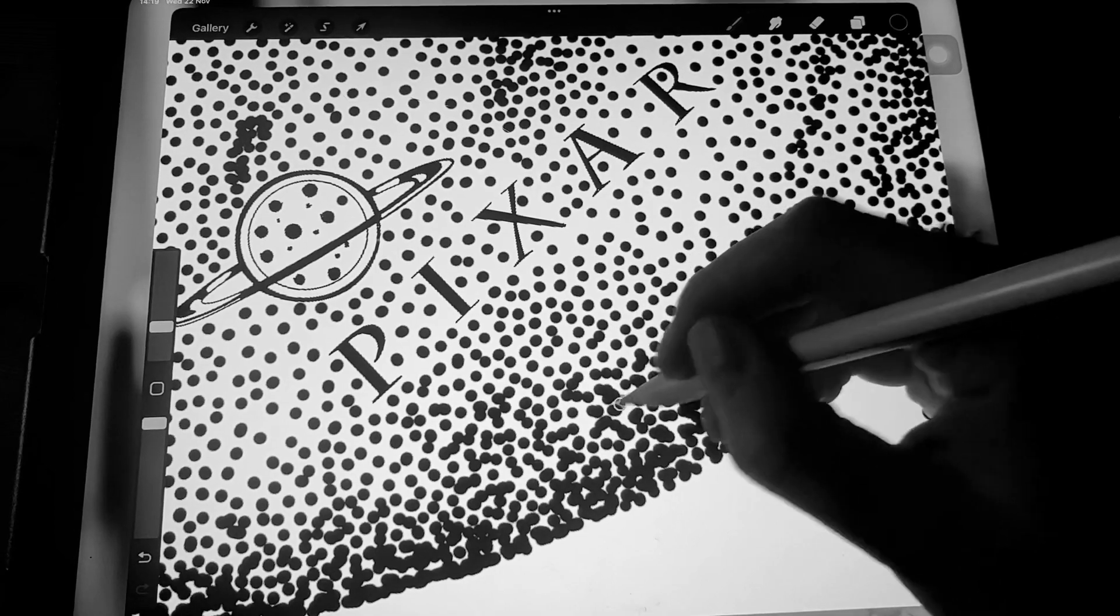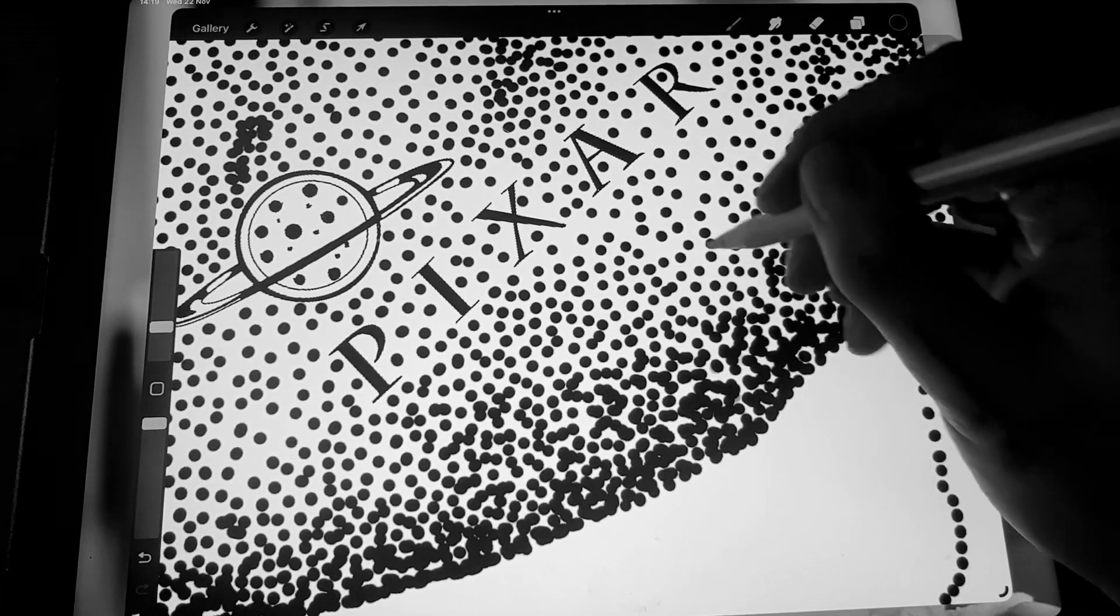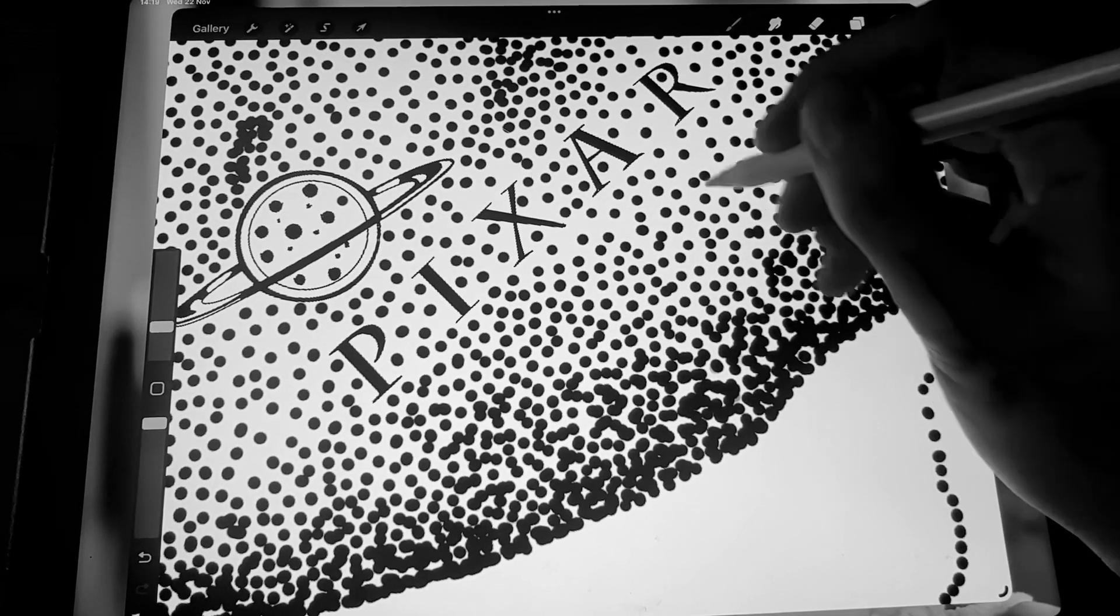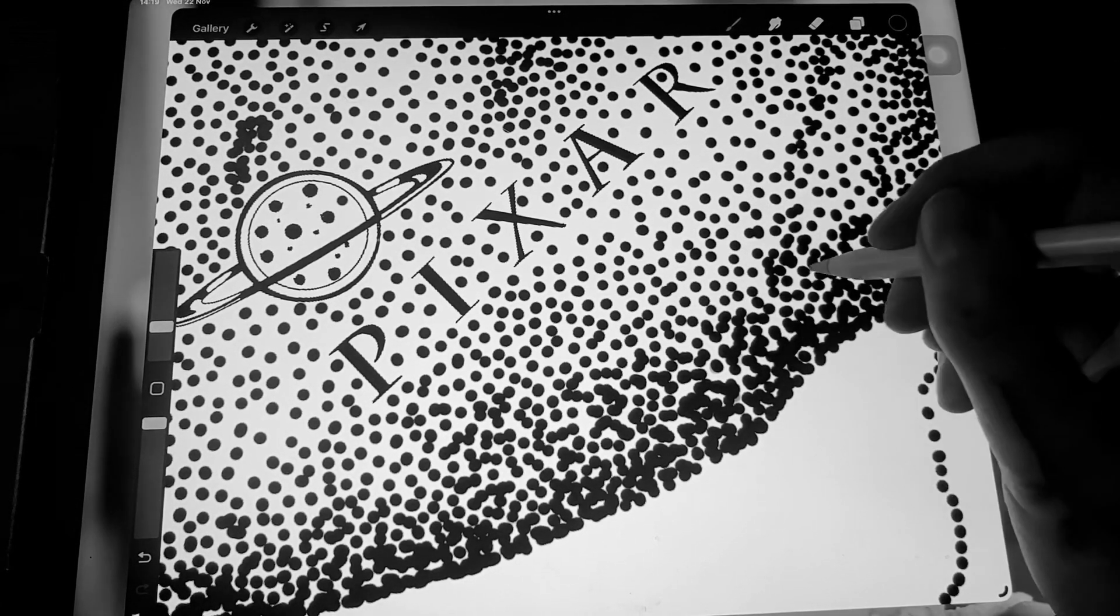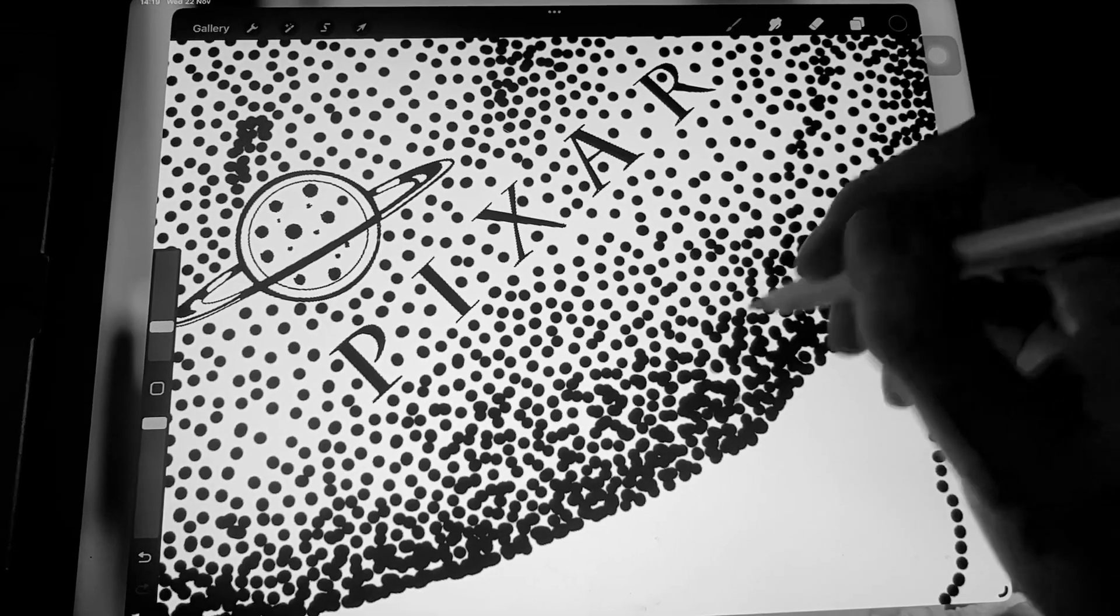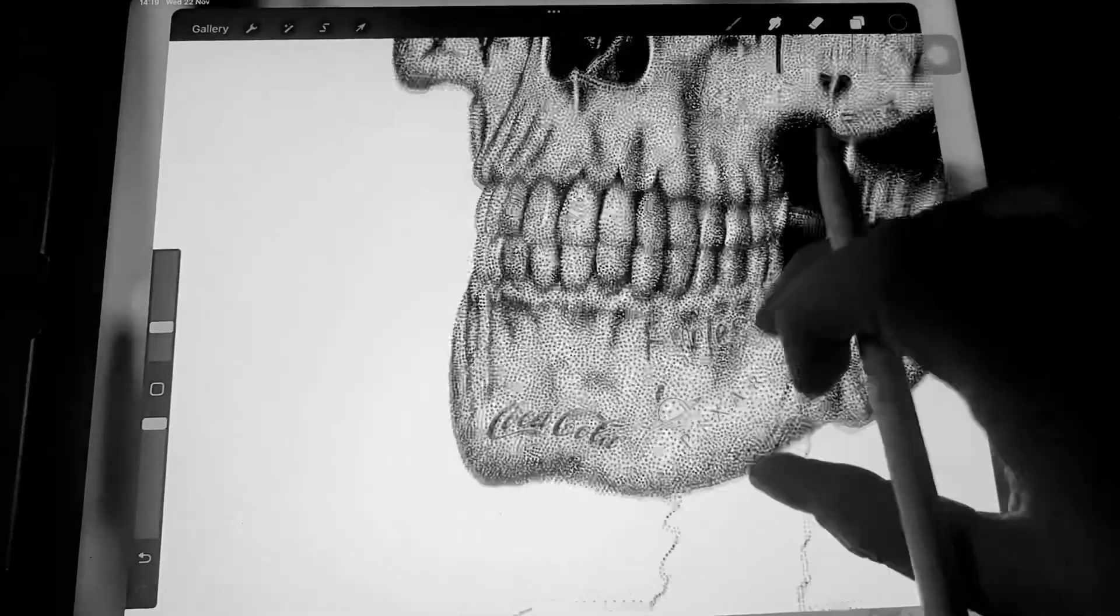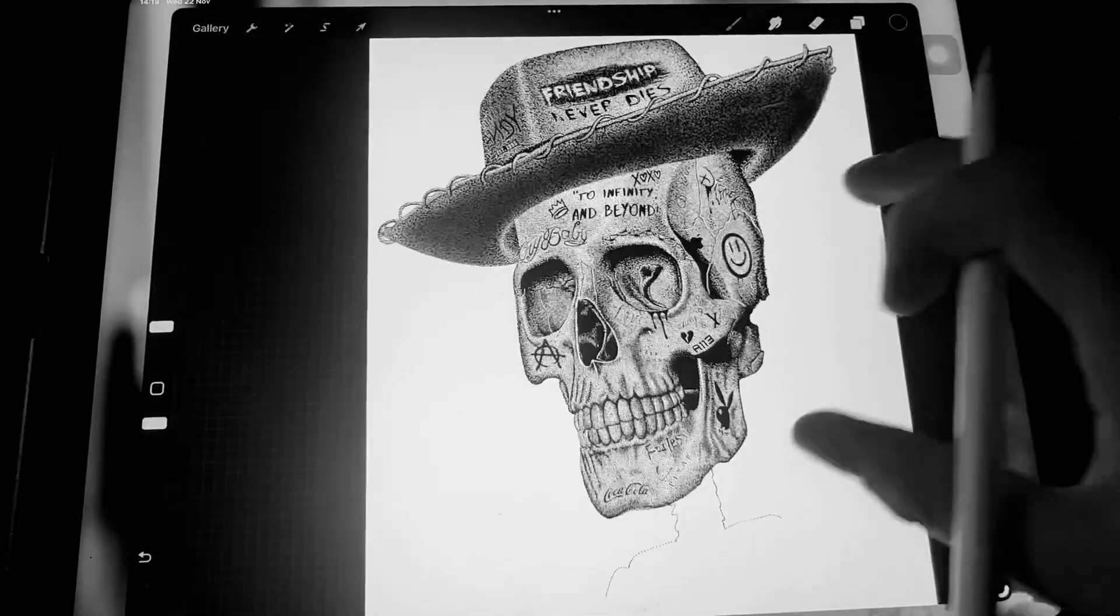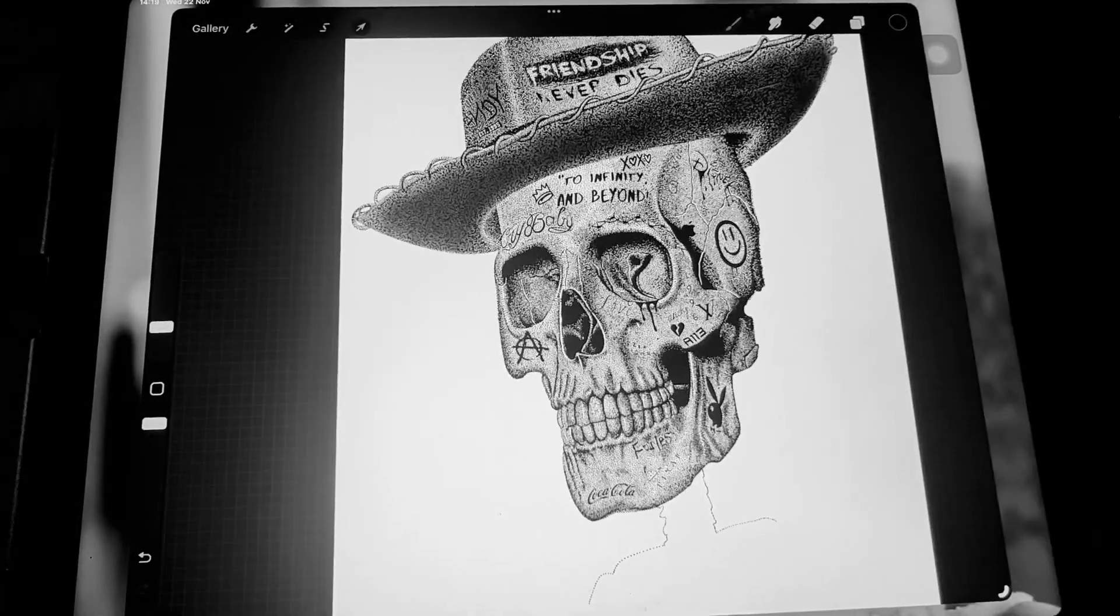I also just like the calmness of doing it dot by dot. I really enjoy it. So yeah, that's my process and how I create my art.